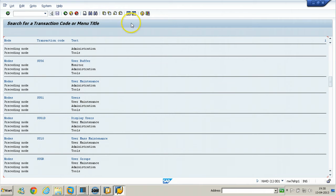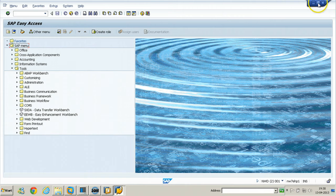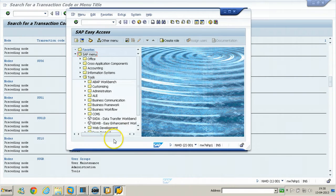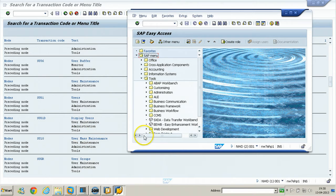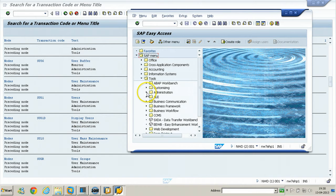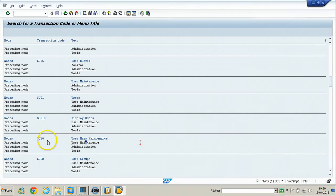Go to Tools, Administration, and User Maintenance. You can see the T-code here. You cannot execute that particular function from here directly by double-clicking on it. You need to open the function using the T-code which is available here, or you can enter the T-code in the command field — for example, SU01.